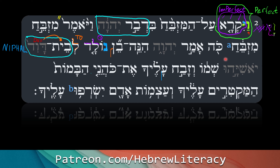Yoshiyahu shemo — Yoshiyahu is his name. 'Shemo' — from 'shem,' meaning 'name,' and technically it's in construct — that's why you have the schwa under it. The word 'shem' has a schwa on it now instead of the tsere — 'name of him.' So his name was Yoshiyahu.